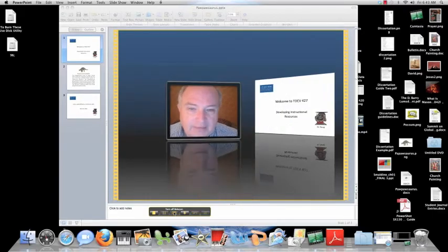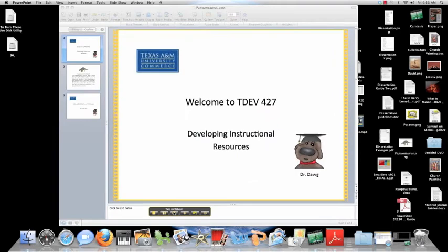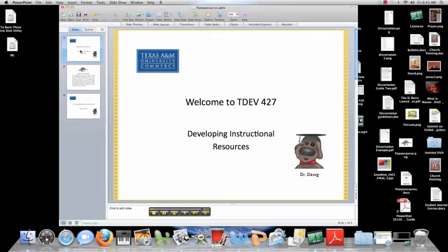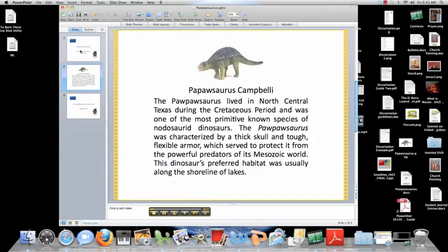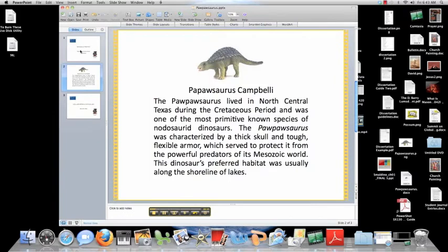Let's swing it back in on the video. It looks good. Now, here's how I move through the video. You see that I'm recording this. I'll come right over here and watch me page down one. Welcome to our subject matter, the Pawpawsaurus cambelli. The Pawpawsaurus lived in north-central Texas during the Cretaceous period and was one of the most primitive known species of nodosaurid dinosaurs.